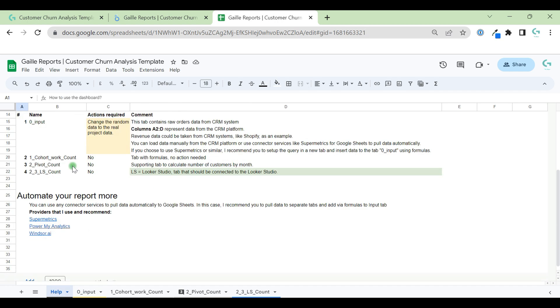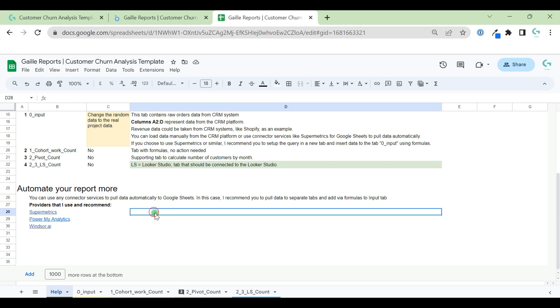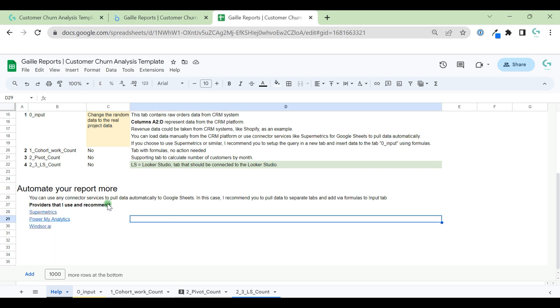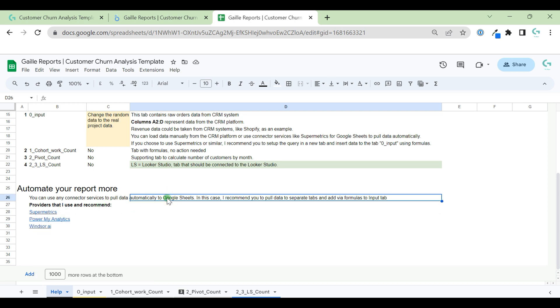On this document, I recommend services with whom I work and I know them and I can give you some tips about how to use them if you need. Usually I work with Supermetrics, the leader of the market for many years, I think Power My Analytics, and Windsor.ai. These are connector services that I like.